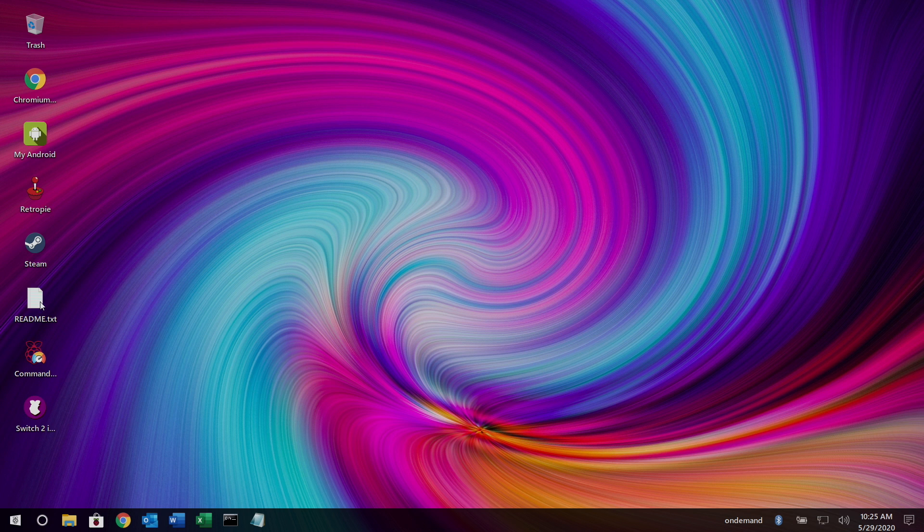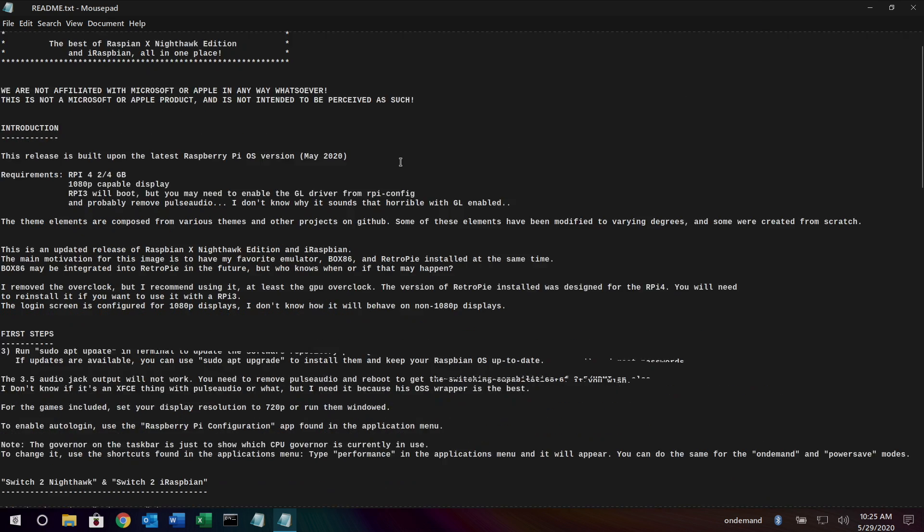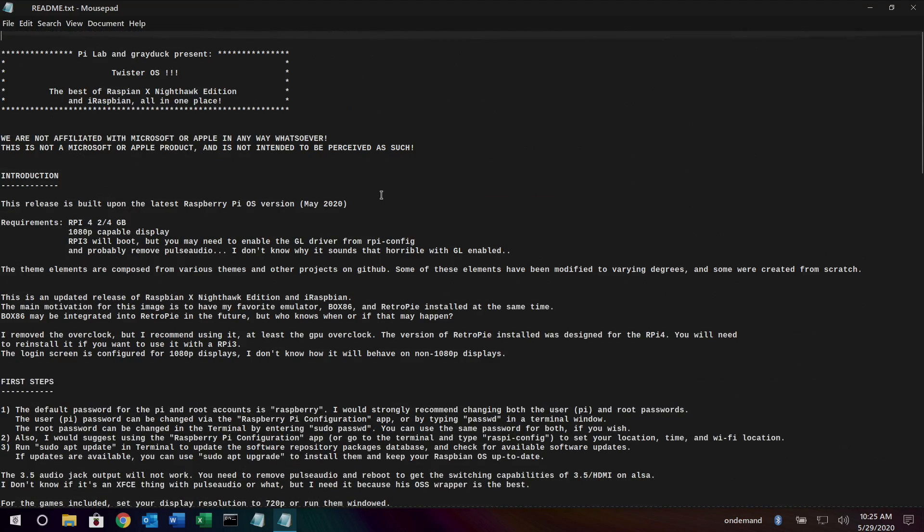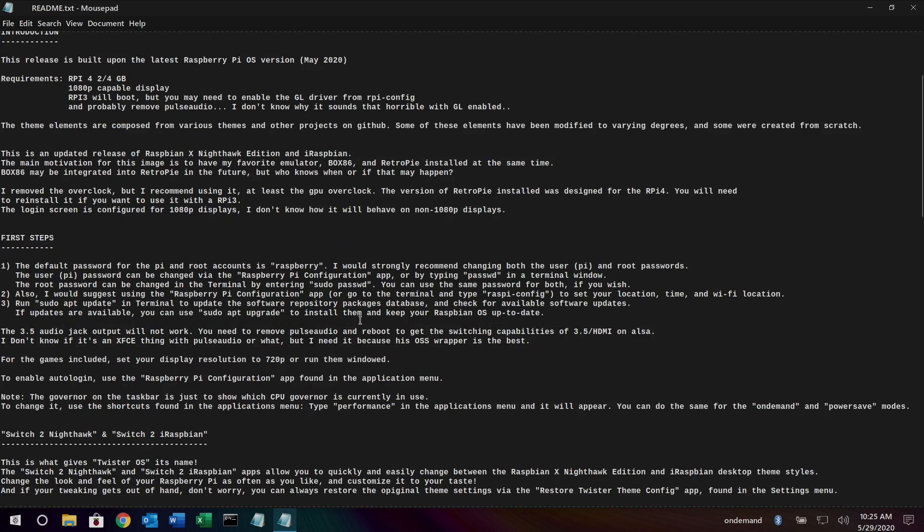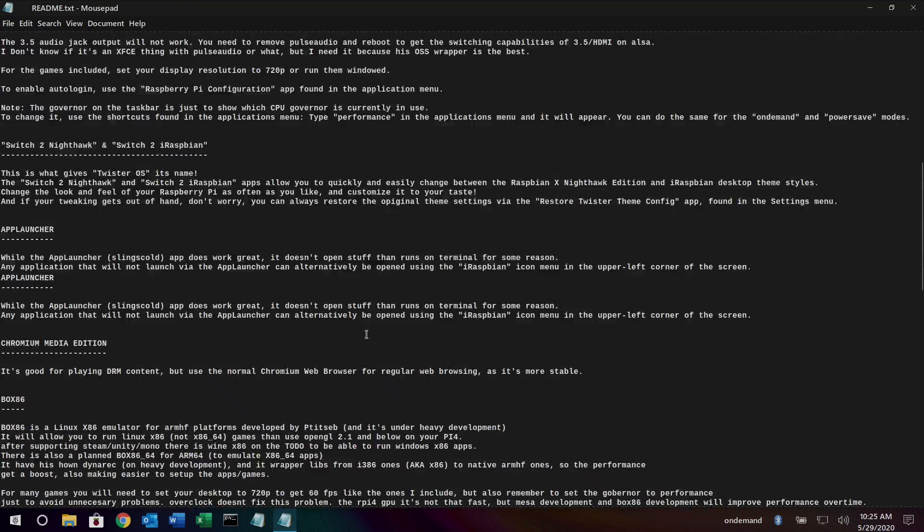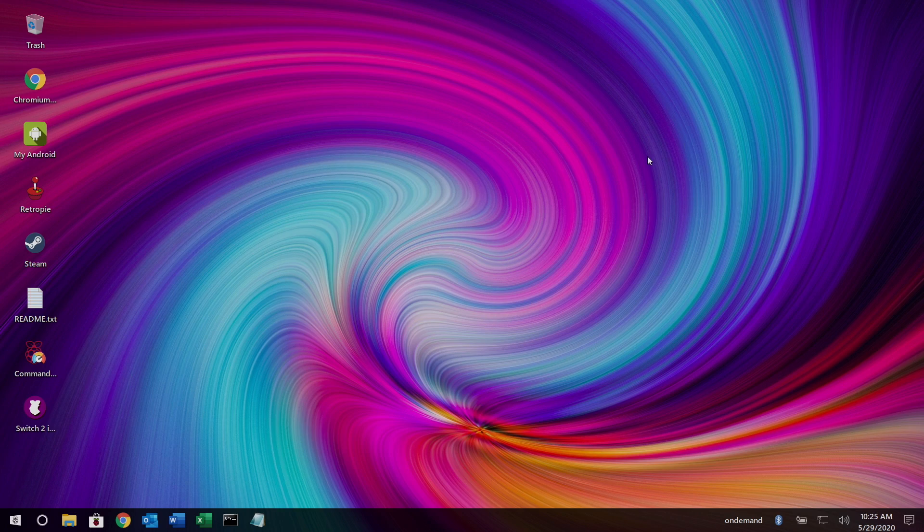Most importantly, the readme on the desktop. If you install this, make sure this is the first thing you click on and read through it. There's some acknowledgements, it explains a few issues, and some other stuff you need to know while you're running this operating system.